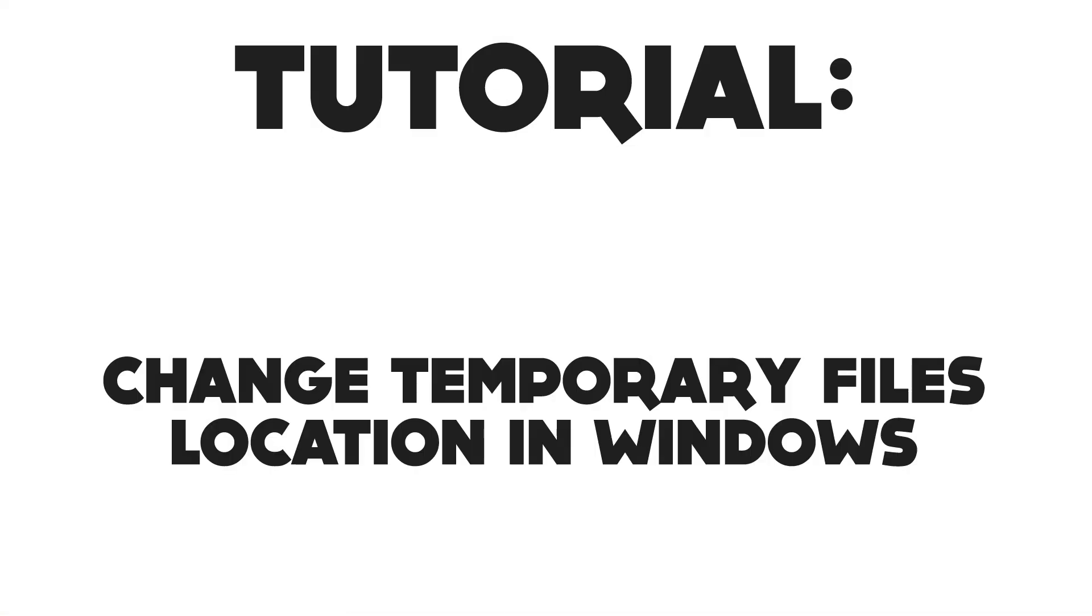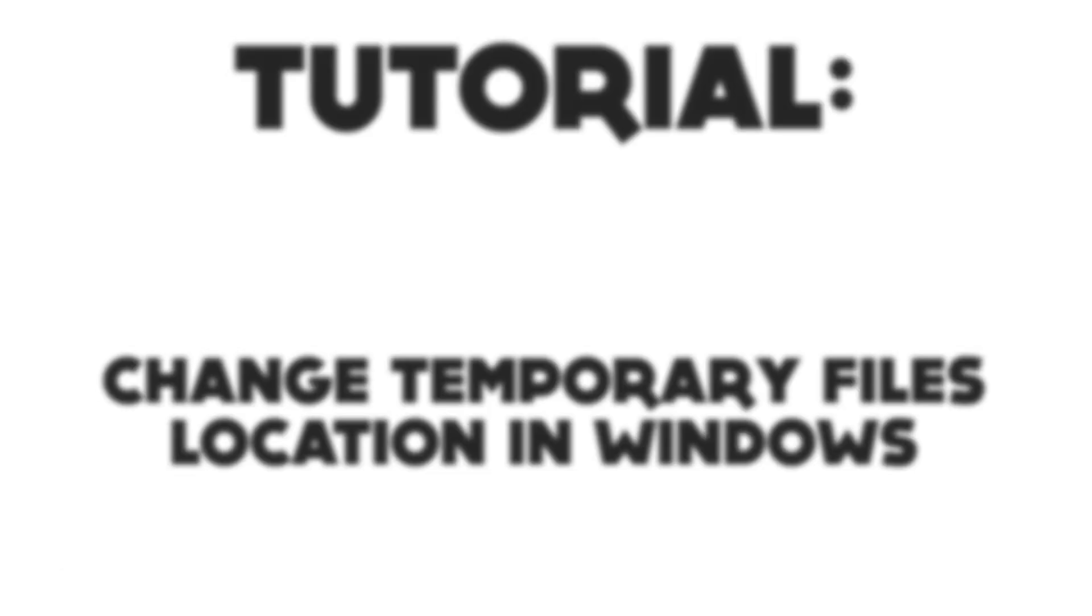Hey there, Adam Maripos Vox here, and I'm here with a quick tutorial on how to change your temporary files directory within Windows.